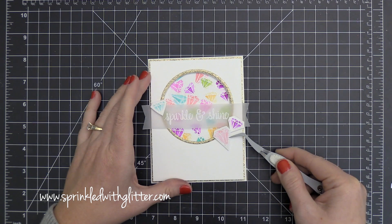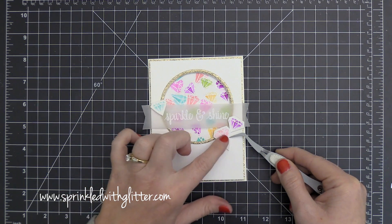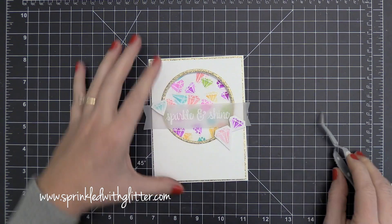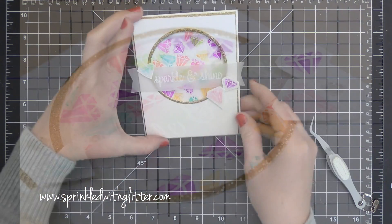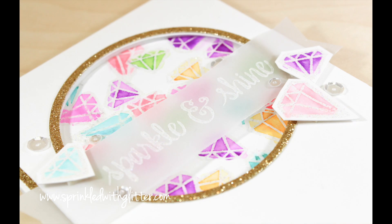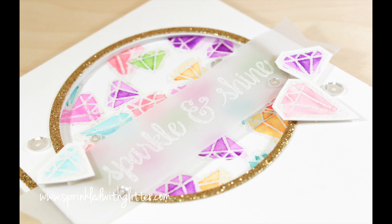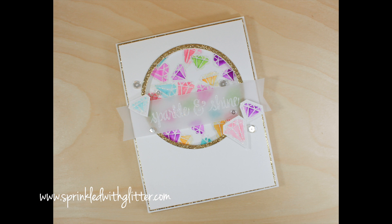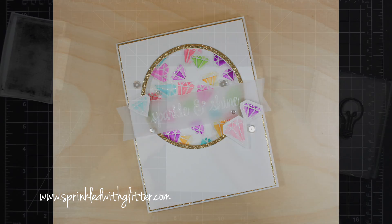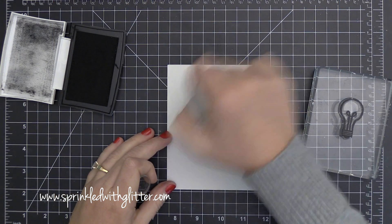So to finish this card off, I've just gone ahead and embossed some more of those gems, water colored them, and then I'm adding them onto the card front using a little bit of foam adhesive. And then of course, I finished that off by adding some sparkling clear sequins as well, and attached it to a white linen card base.